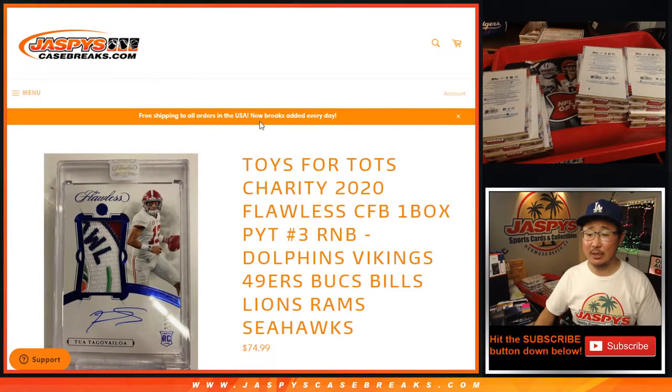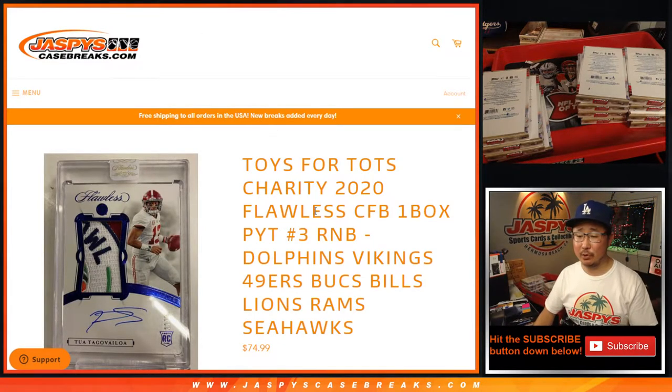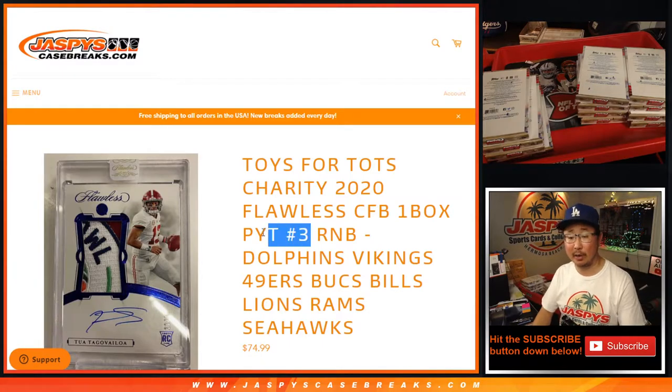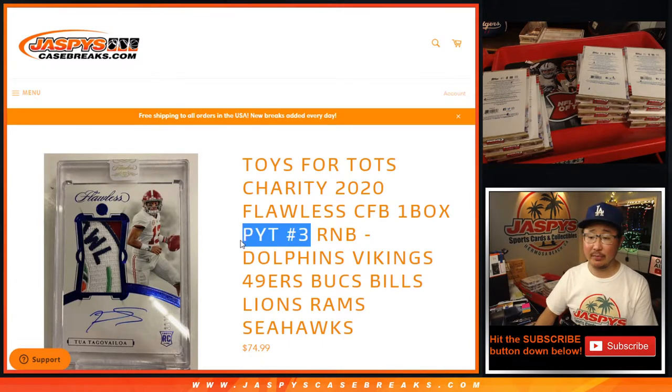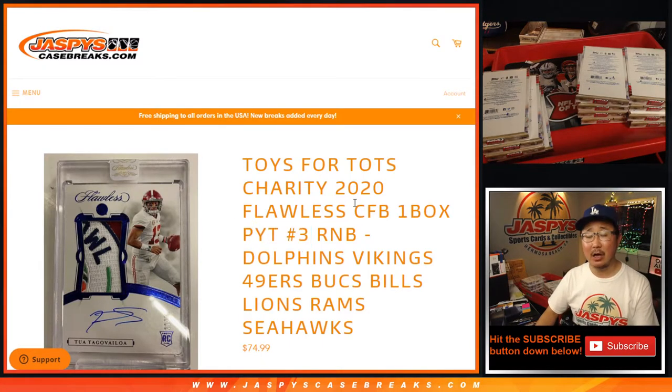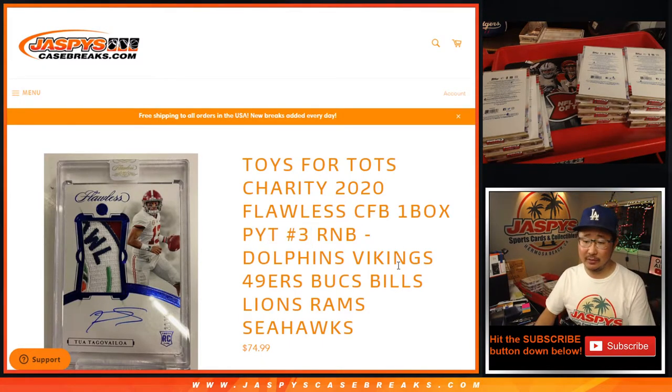Hi everyone, Joe for JazzPeaceCaseBreaks.com doing our second and final number block for Pick Your Team 3, Flawless Collegiate Football.